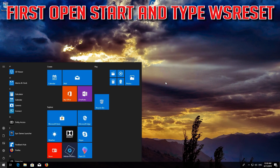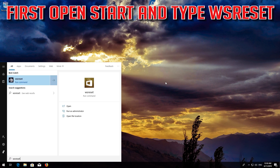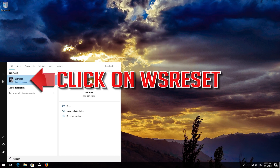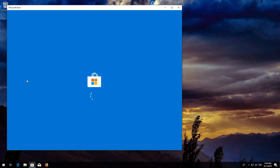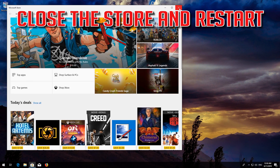If that didn't work, first open Start and type WSReset. Click on WSReset and wait for the Windows Store to be repaired. Close the Store and Restart.